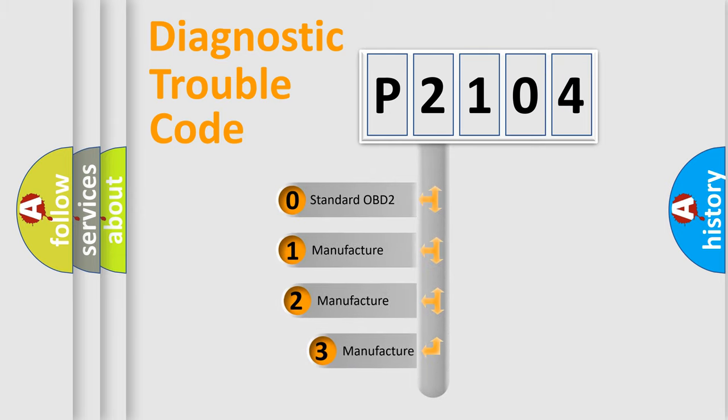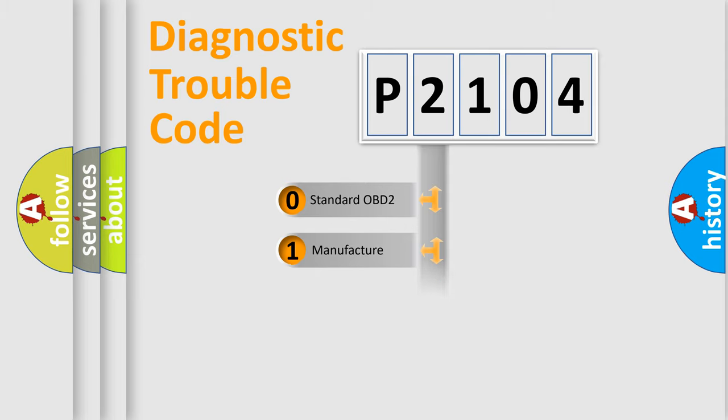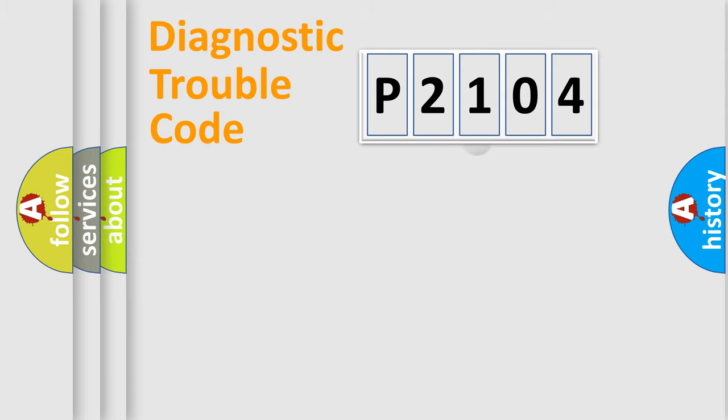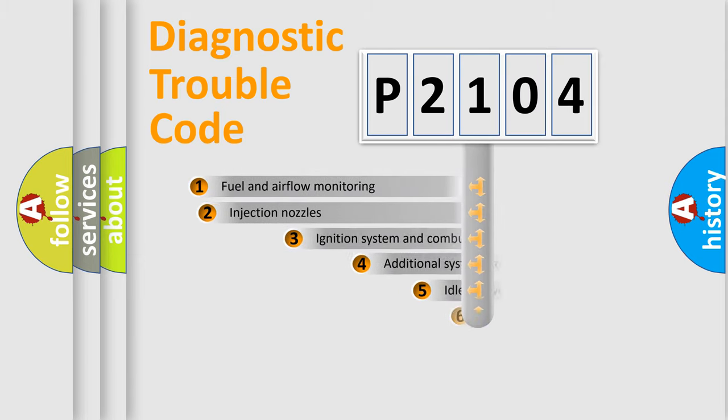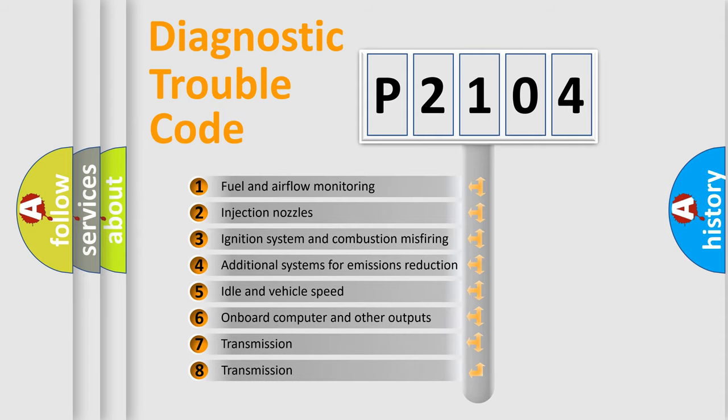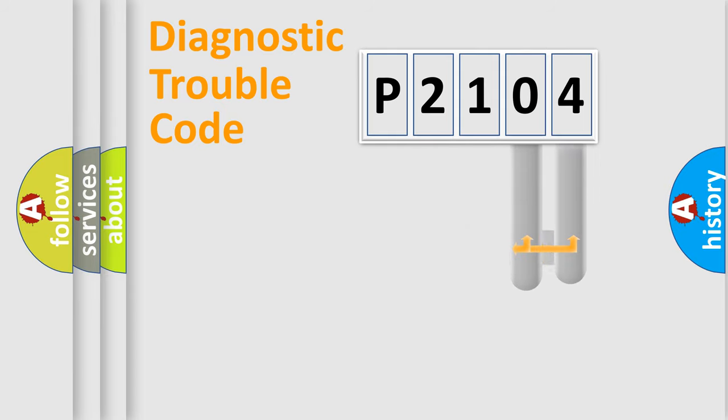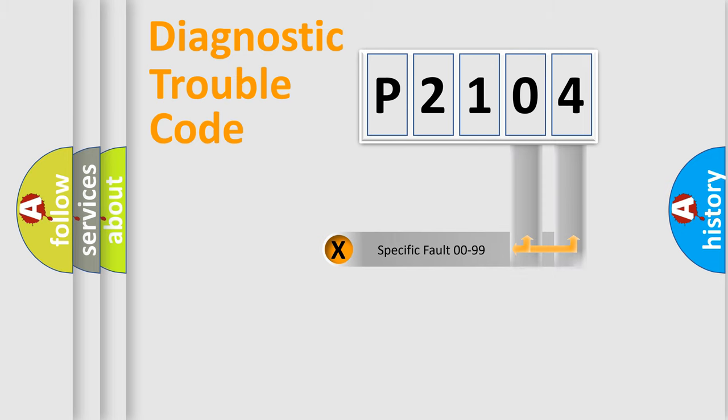If the second character is expressed as zero, it is a standardized error. In the case of numbers 1, 2, 3, it is a more precise expression of the car-specific error. The third character specifies a subset of errors. The distribution shown is valid only for the standardized DTC code. Only the last two characters define the specific fault of the group.